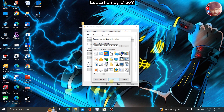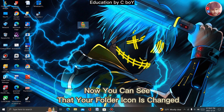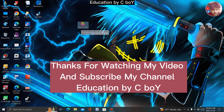Then click on the Change Icon option, choose which icon is best for your folder, then click Apply and click OK. Now you can see that your folder icon is changed.